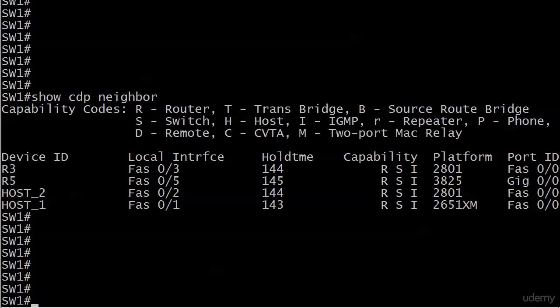You know, you're in a lab, you know what you've got connected to what. But in a real world network, I would definitely run show CDP neighbor first, because if you're configuring port security on the incorrect port, two things are going to happen. Well, one's going to happen and one's not going to happen.